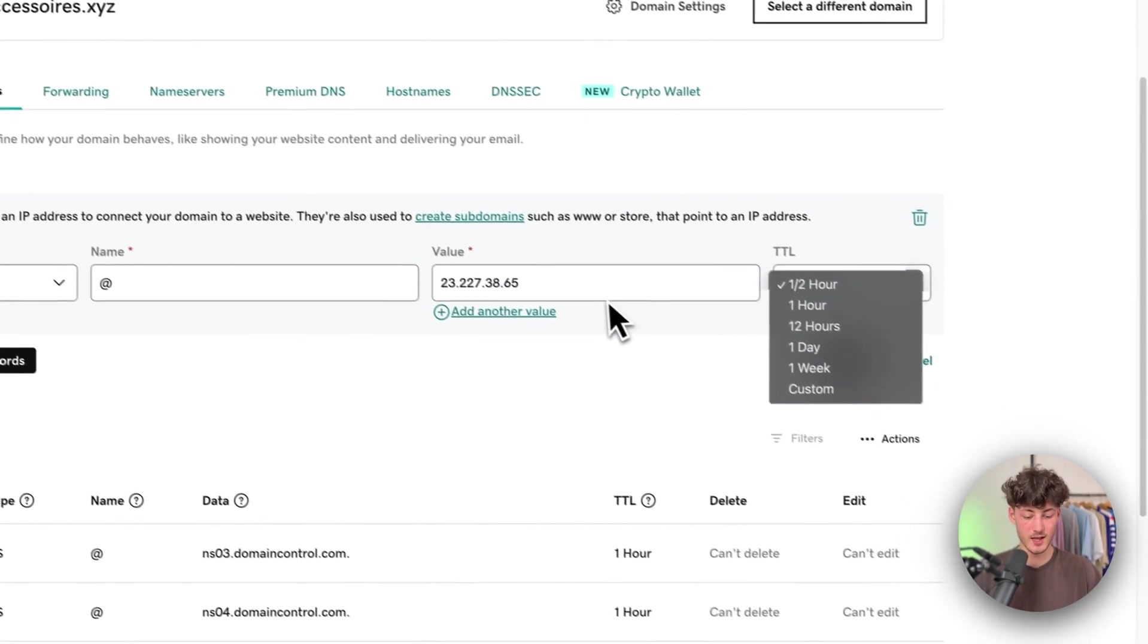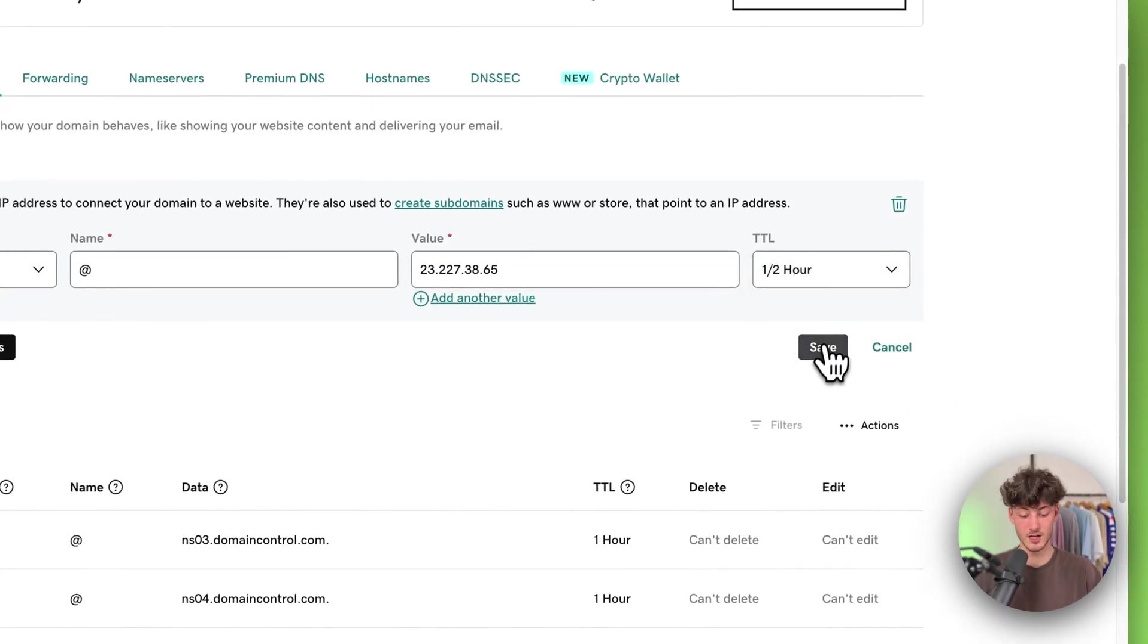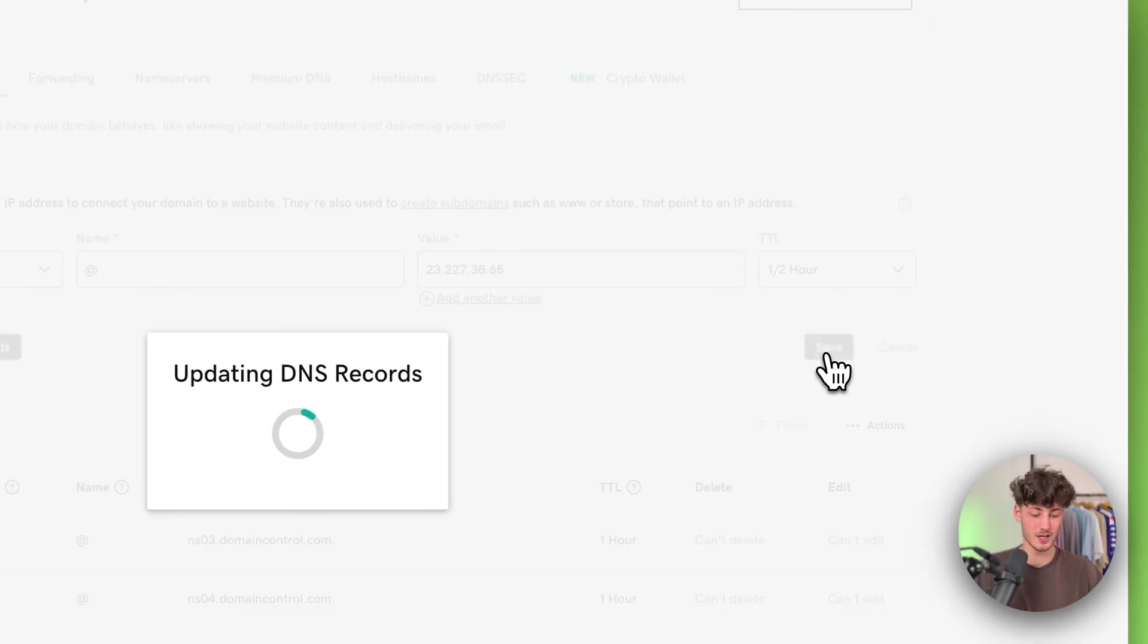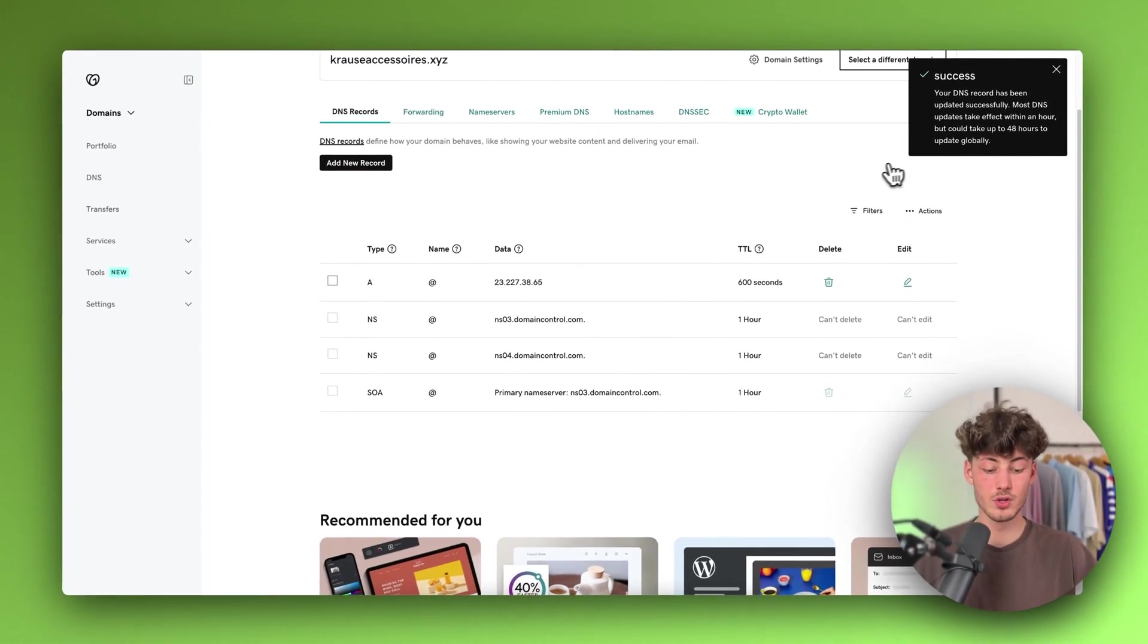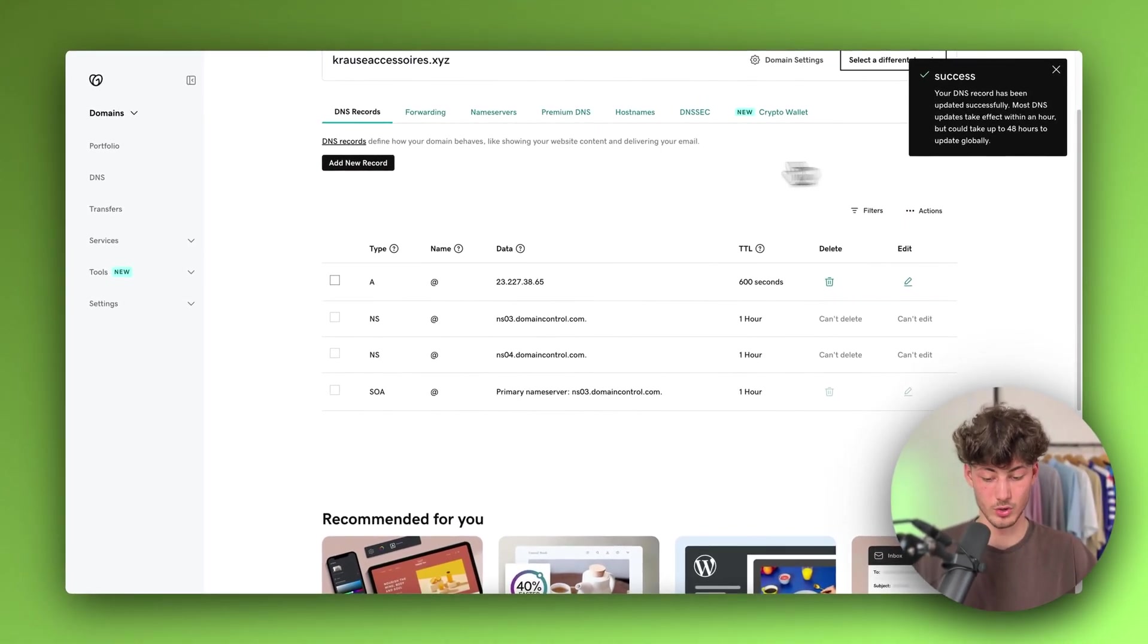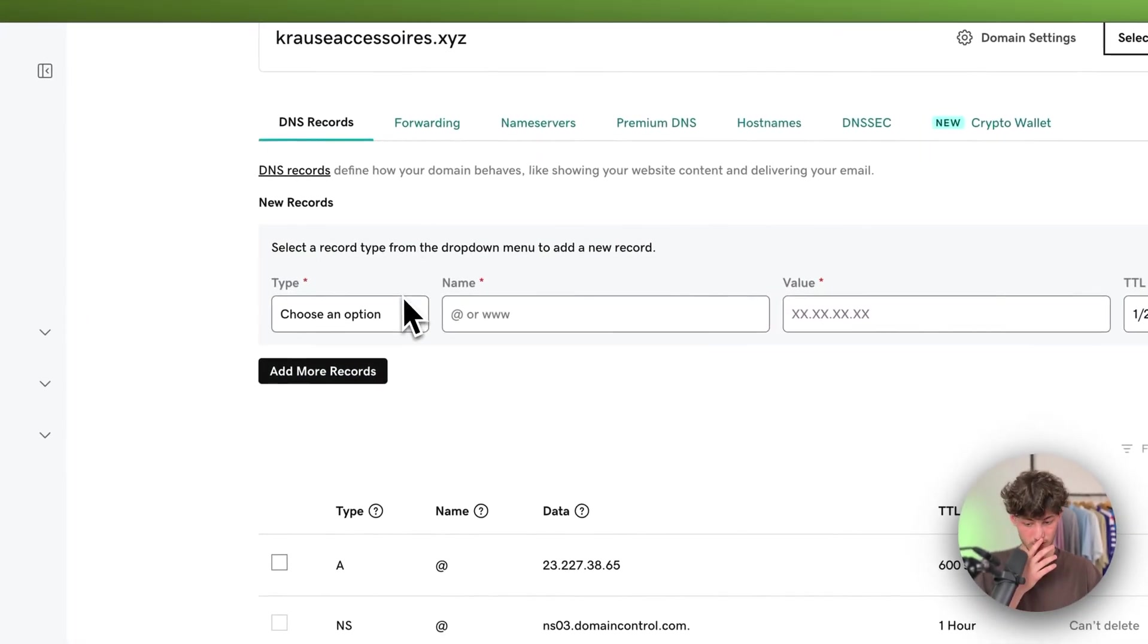As for the TTL, you can just leave this at the default. It doesn't really matter. Make sure not to mess around with this if you don't know what you're doing. Then add a new record.